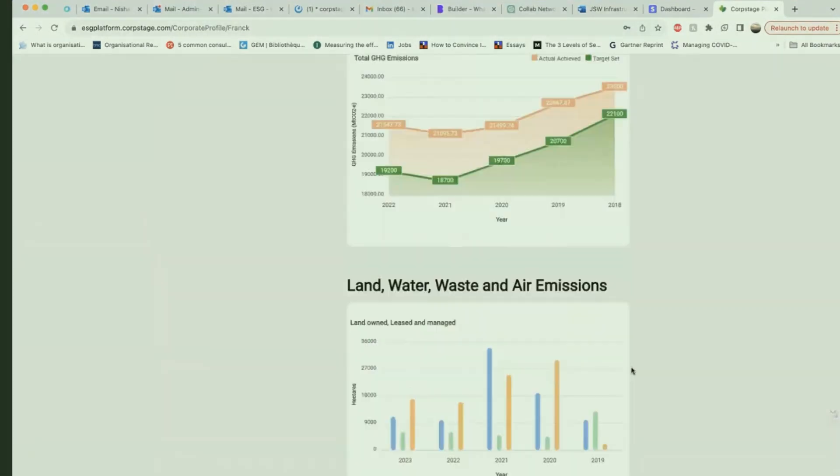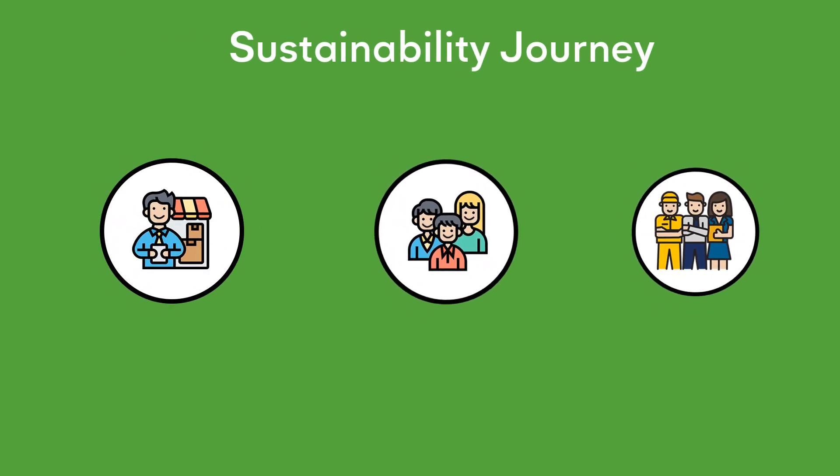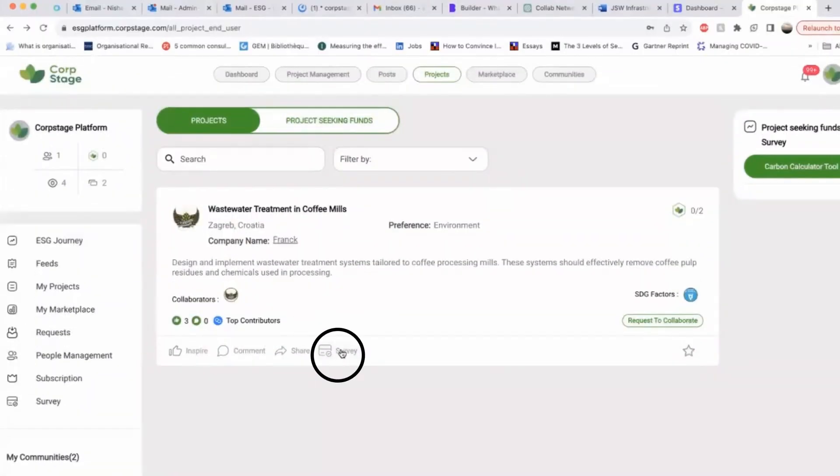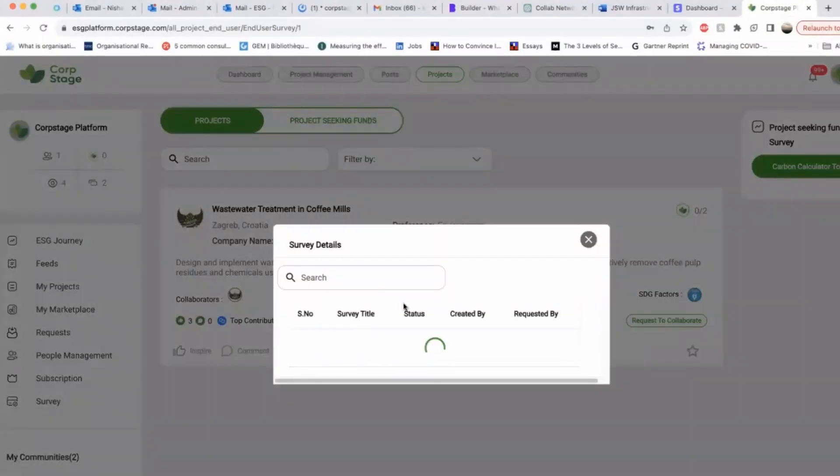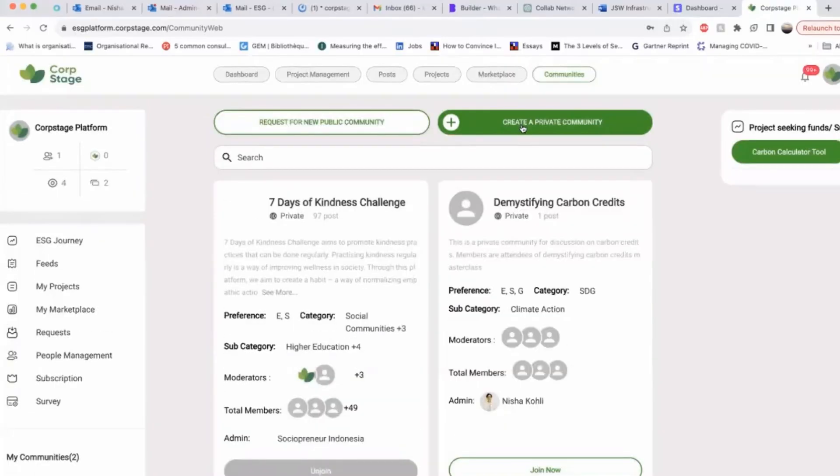We believe in collective action and engagement. Your suppliers, customers and employees are all part of our sustainability journey. You can actively engage with them through feedback surveys and communities.